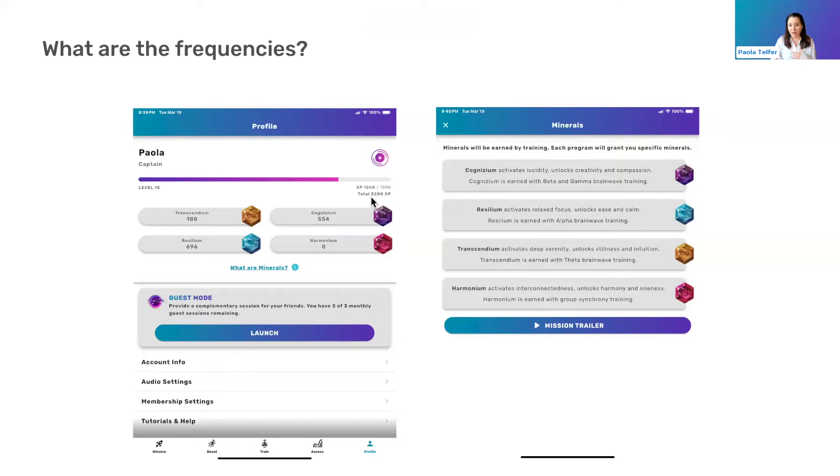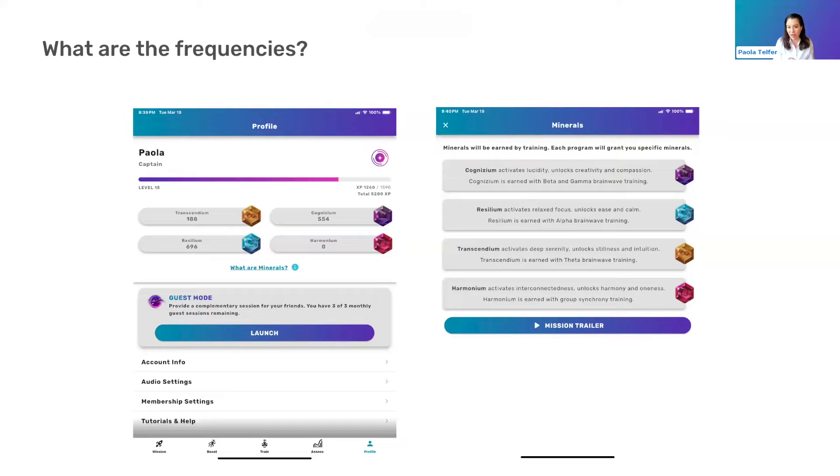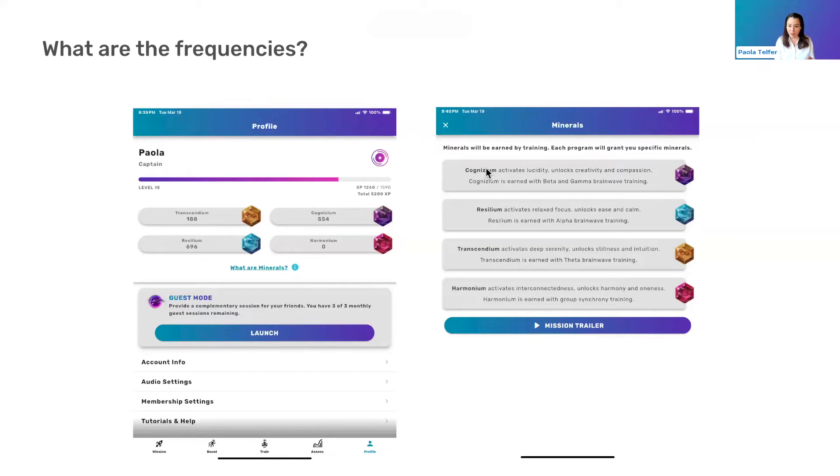We've gamified the app, partly because of the behavior change required. We're going to be improving and adding on to the gamification aspects, but right now the fundamentals are in place. And part of the fundamentals is that we reward based on these minerals: Transcendium, Resilium, and Cognizium.